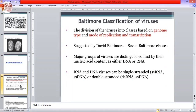The Baltimore classification was suggested by David Baltimore. Major groups of viruses are distinguished first by their nucleic content — either DNA or RNA. They are then classified on the basis of how this nucleic acid will multiply, how RNA is produced from DNA, how proteins are synthesized, how they are replicated and translated. The RNA and DNA virus can be single-stranded or double-stranded.